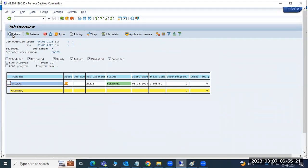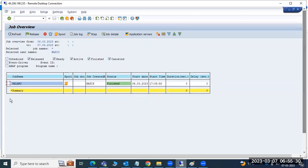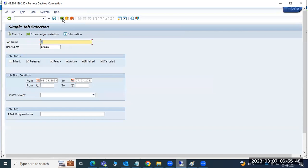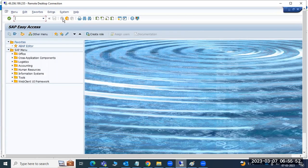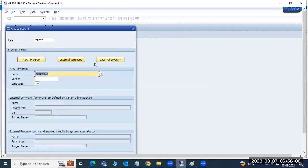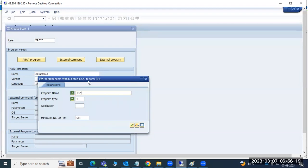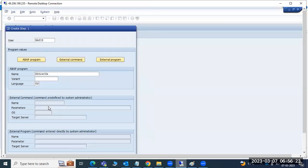In real time, if you want to check logs or why a job failed, go to SM37. For job creation in SM36, give the job name, then in job steps you can give external program or external command. If you don't know the program name, use the browse button to get the list of programs. Choose one, click save, go back, go to startup conditions, select immediate, set periodic value to daily, then save.